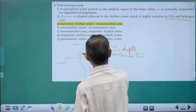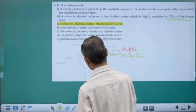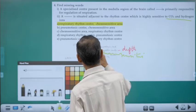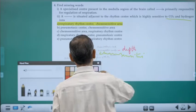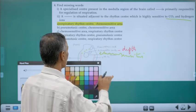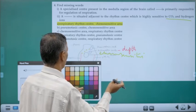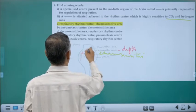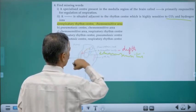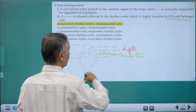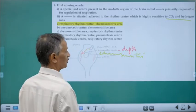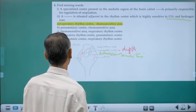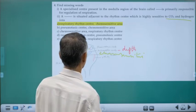The pneumotaxic center is present in the pons and is responsible for switching off the dorsal respiratory group, thereby regulating the depth of breathing — shallow or deep. The apneustic center regulates the depth of breathing. The chemo-sensitive area is very close to the dorsal respiratory group and responds to carbon dioxide and hydrogen ion concentration.